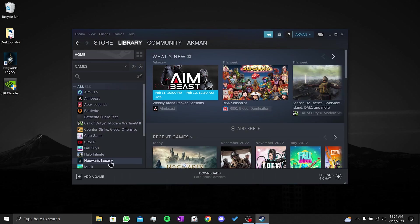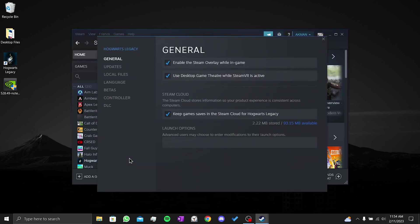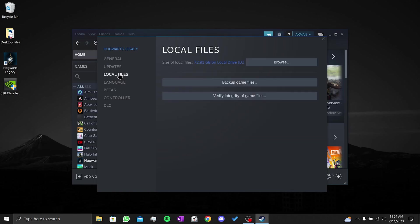Right click on Hogwarts Legacy again and click on properties. Then click on local files. After doing this, we click on verify integrity of game files.